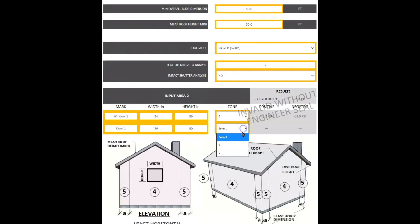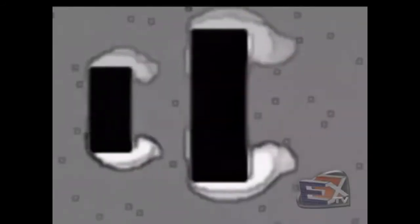Corner zones have a higher pressure due to the end zone effect. If you are anywhere near a corner of a building, select zone 5.